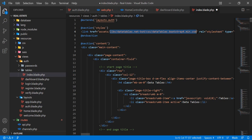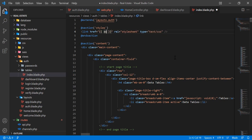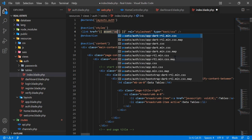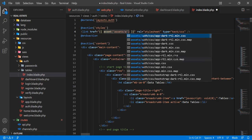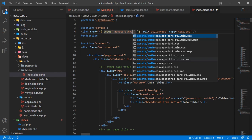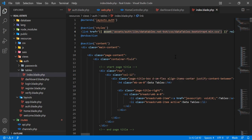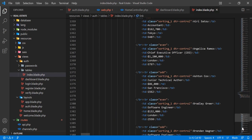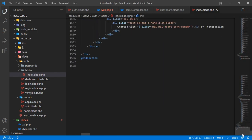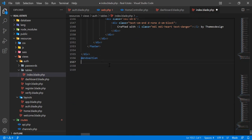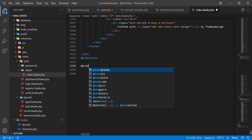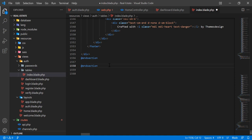I need to specify the path, so I'll cut this out, paste it in, and type 'asset/' followed by the path. Then I'm going to add the scripts section after the content section.